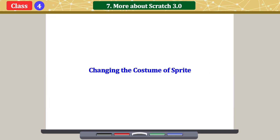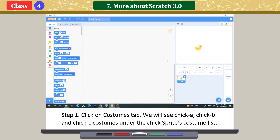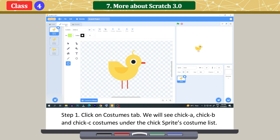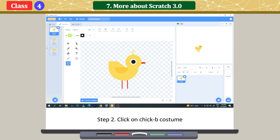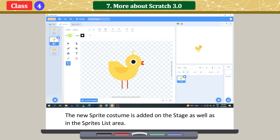Changing the costume of a sprite. Click on the Costumes tab. We will see chick A, chick B, and chick C costumes under the chick sprite's costume list. Click on chick B costume. The new sprite costume is added on the stage as well as in the sprites list area.